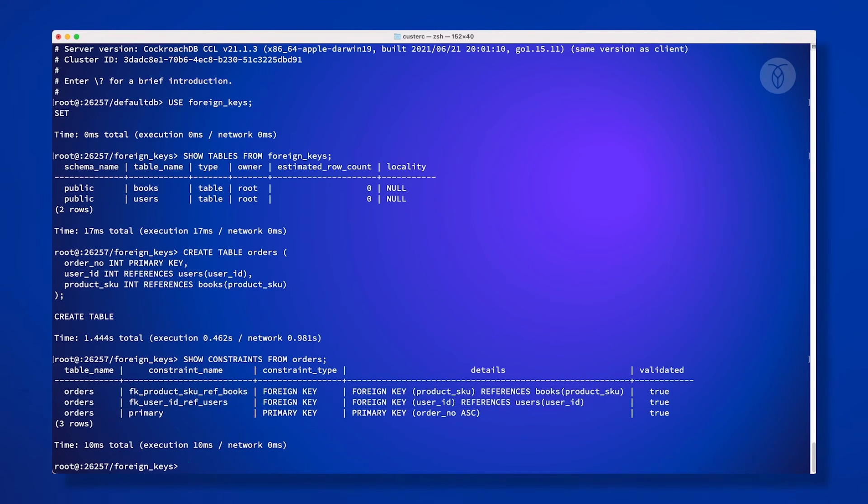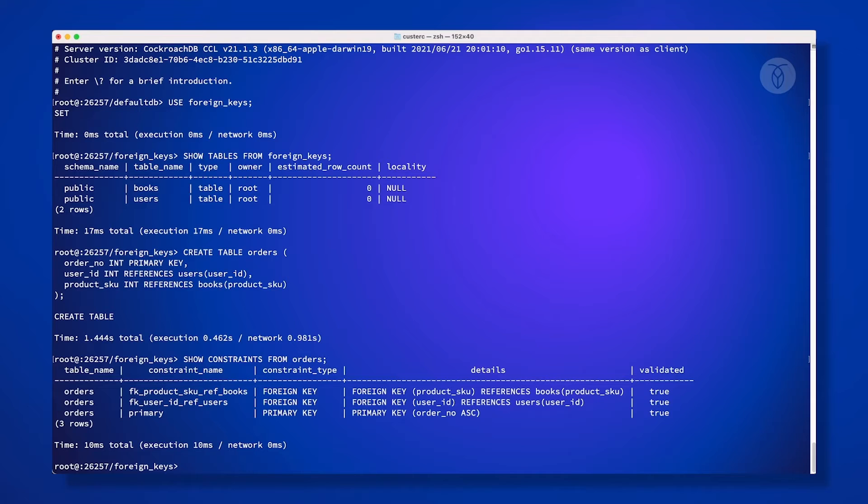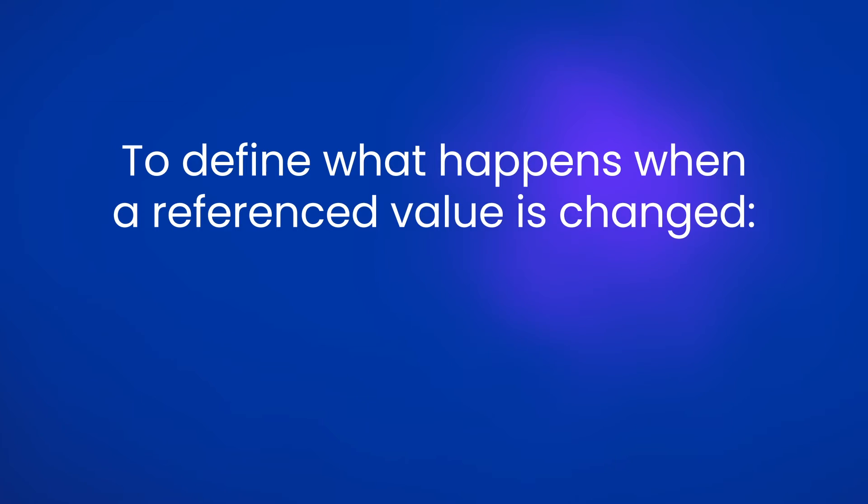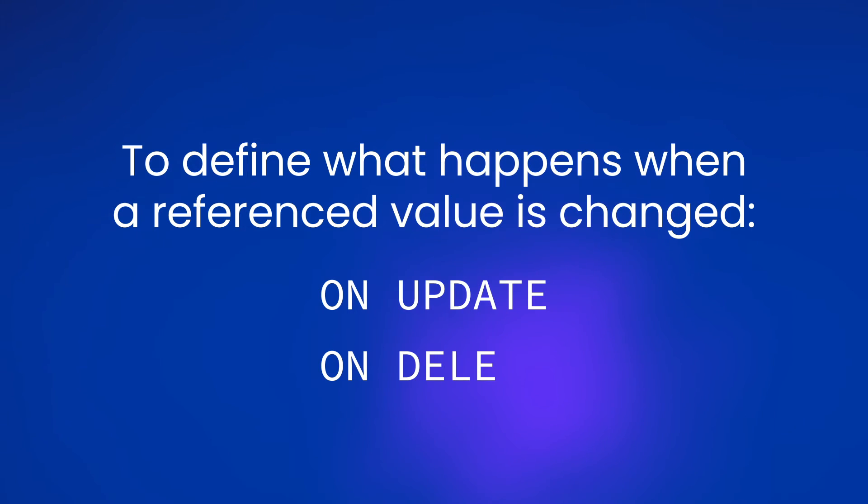The foreign keys we added don't include any instructions for how to handle when values in the reference table are updated or deleted, though. We can specify how our database handles it when a reference value is updated or deleted with the commands on update and on delete.